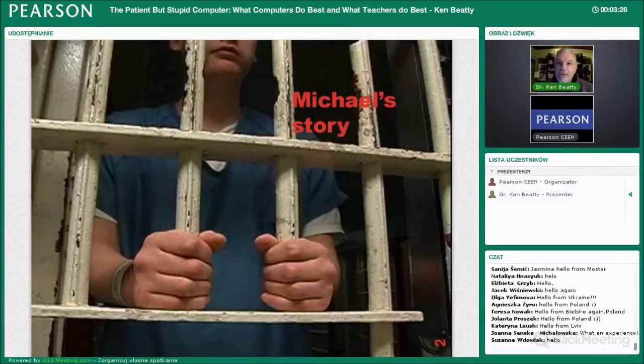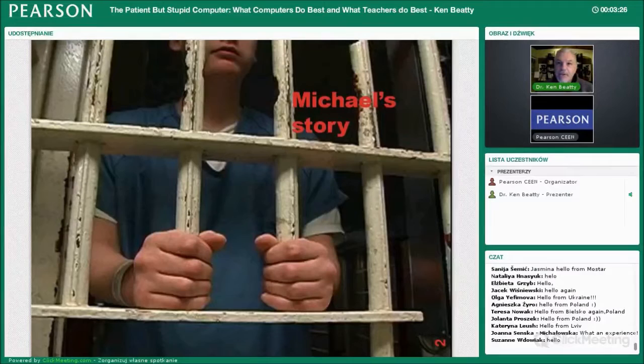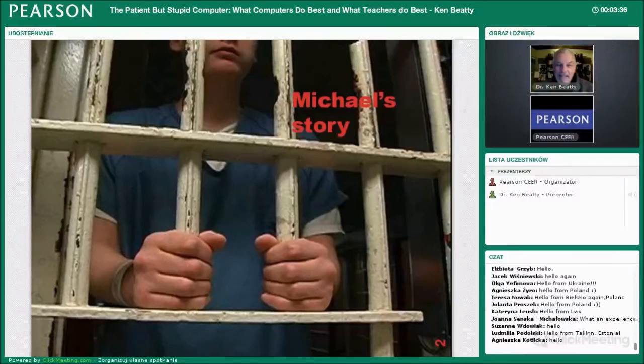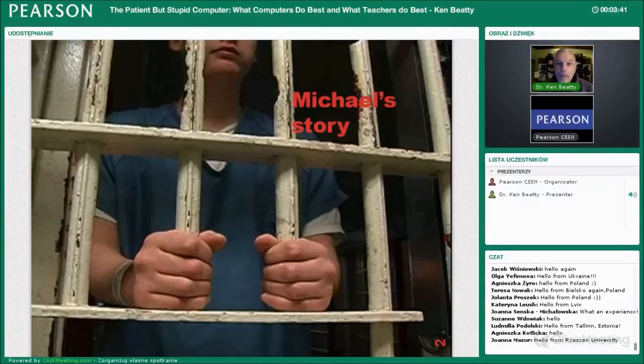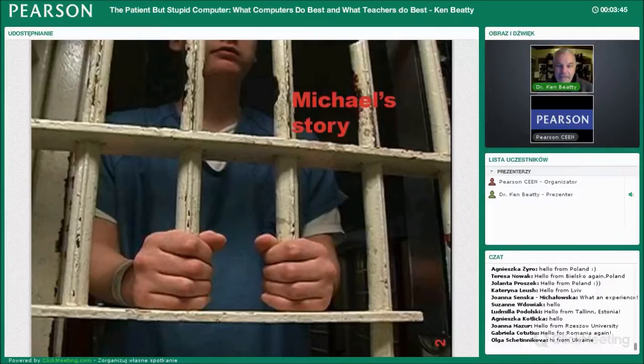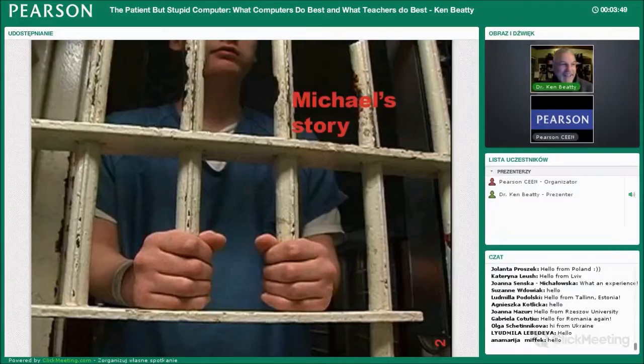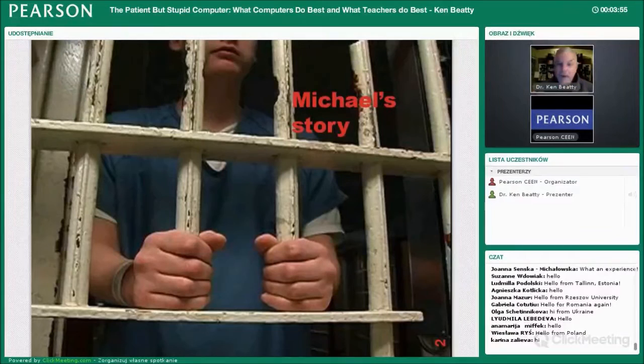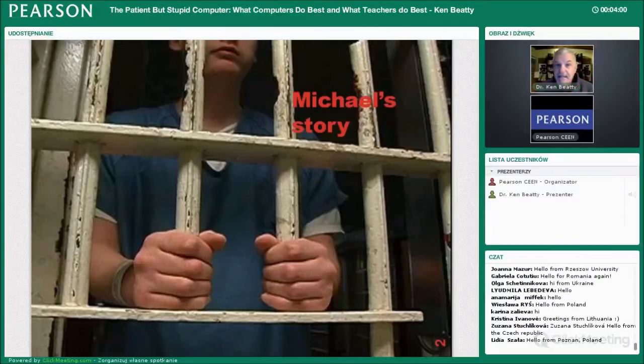One of my students was named Michael. I was in class one day and I could see Michael sitting beside the computer — the old Apple II, if you can remember those. He was sitting by it and I could hear him talking. I walked over and stood behind him, and I could hear him saying, 'Stupid computer, stupid computer, stupid computer.' And I said to him, 'Michael, if the computer is so stupid, why don't you just turn it off?' He turned and looked at me and said, 'Because it is so patient.'